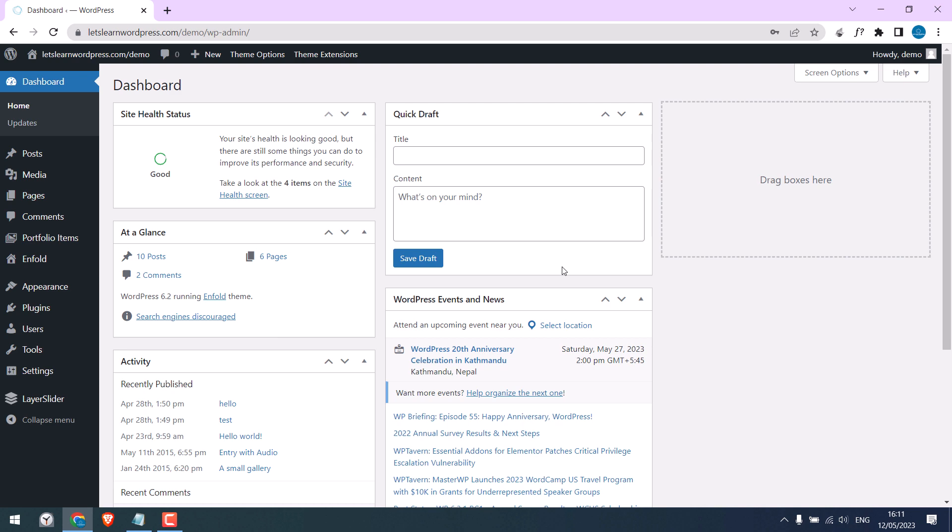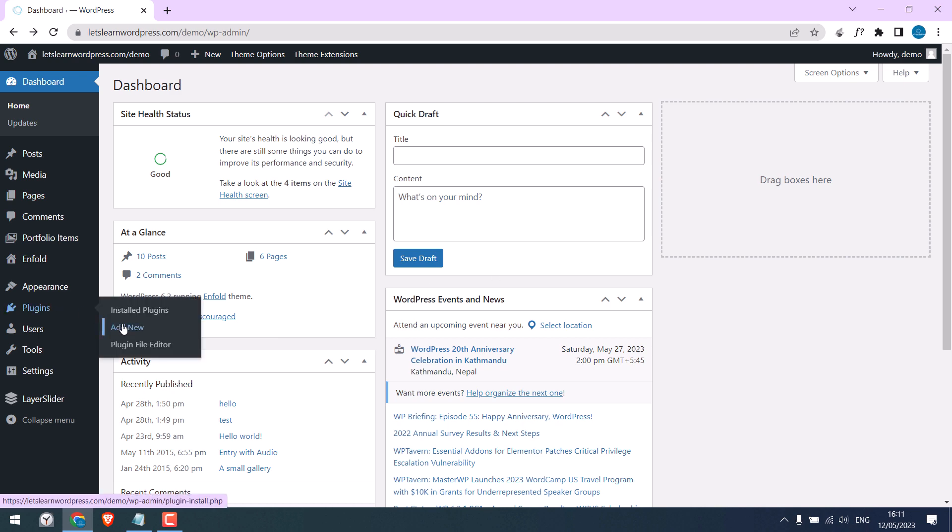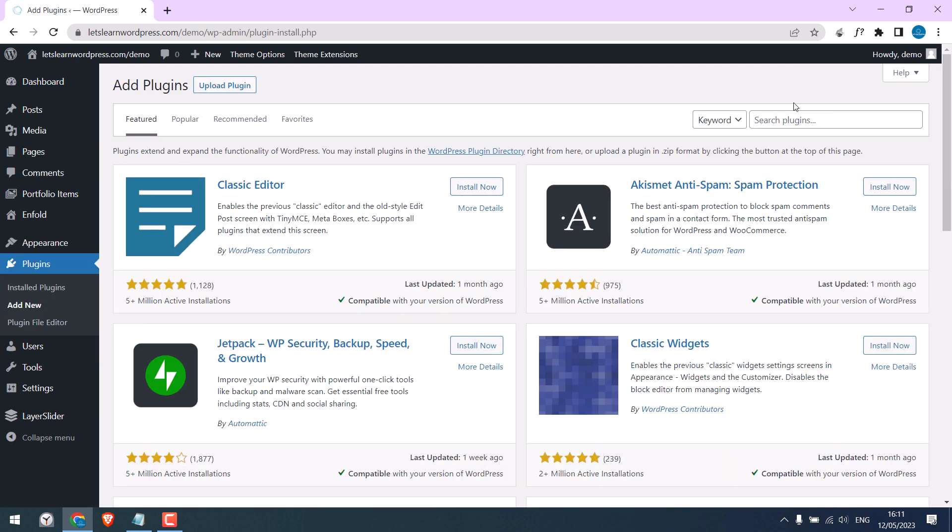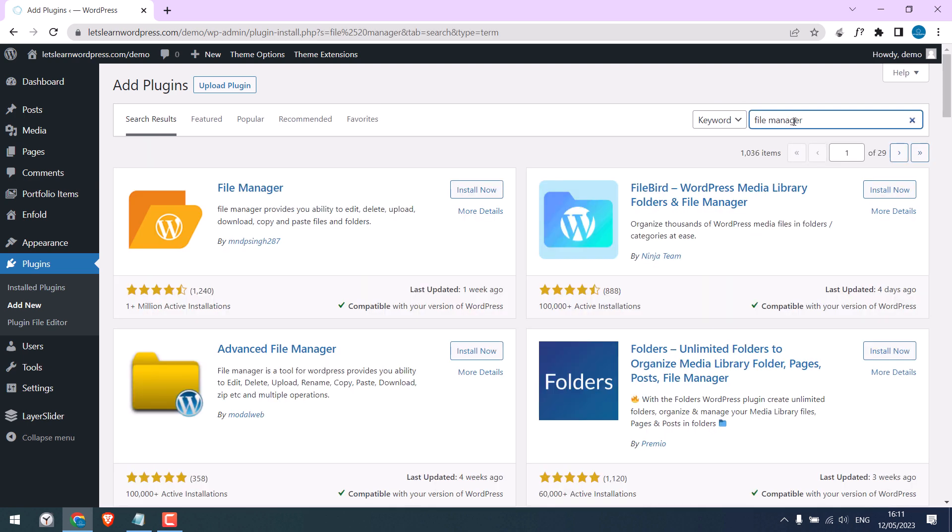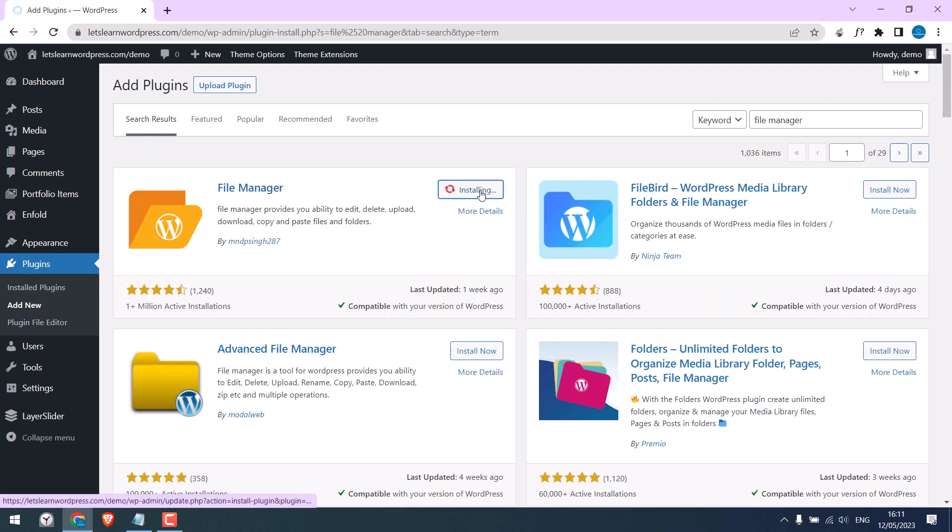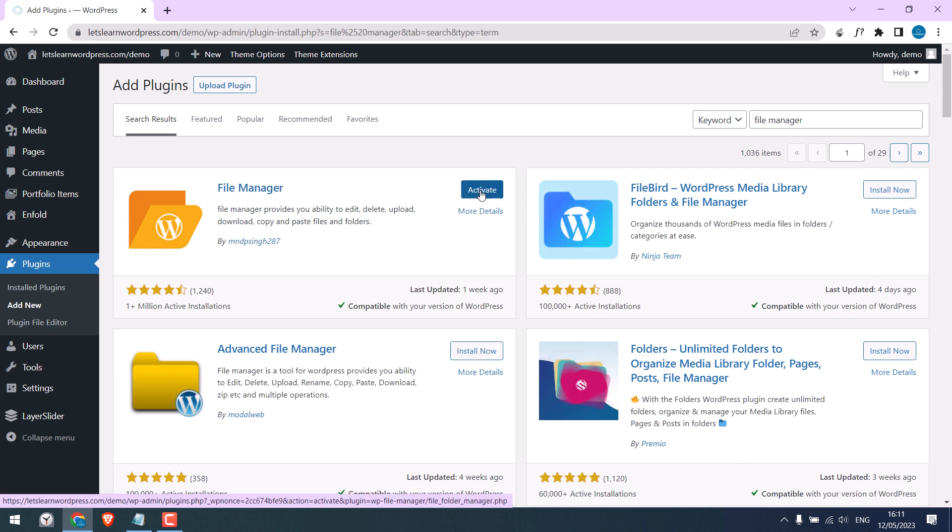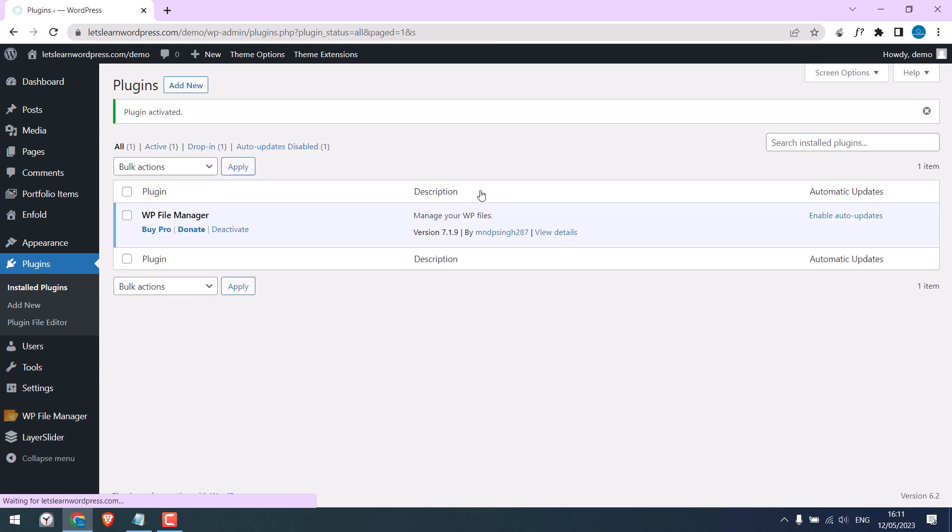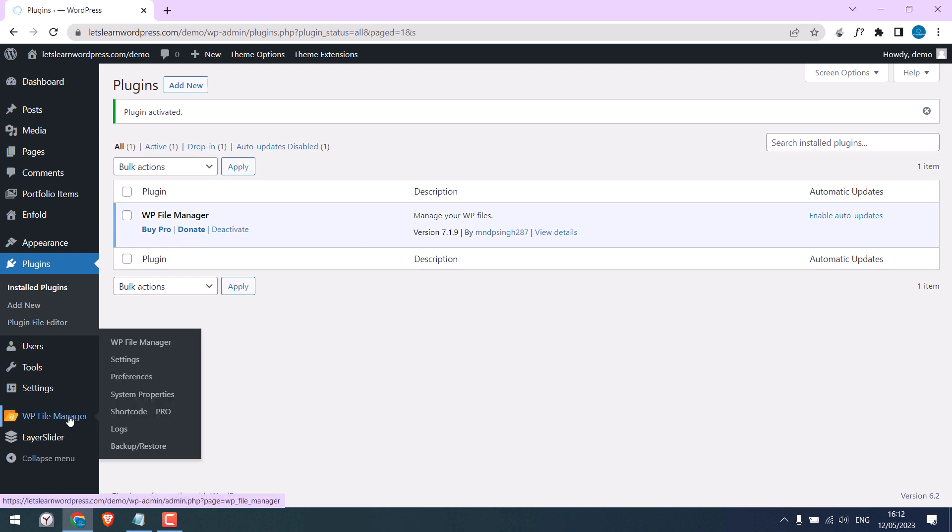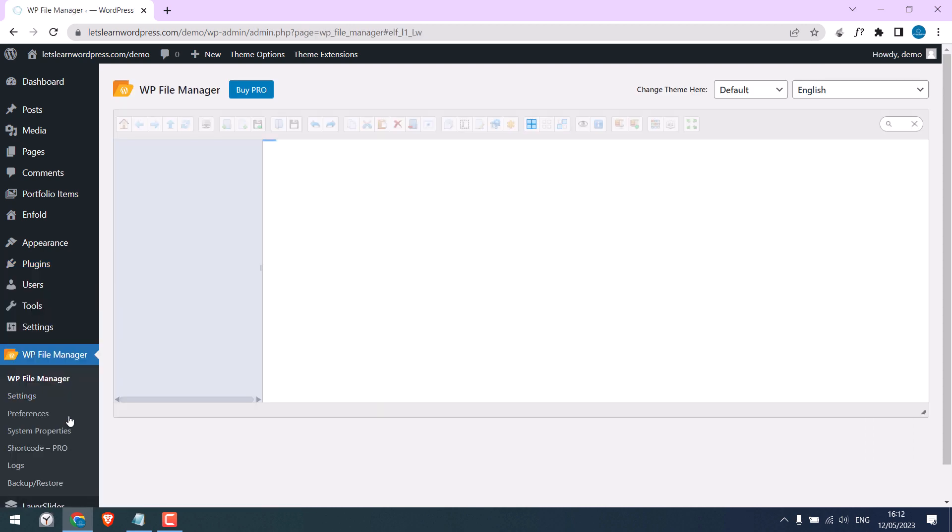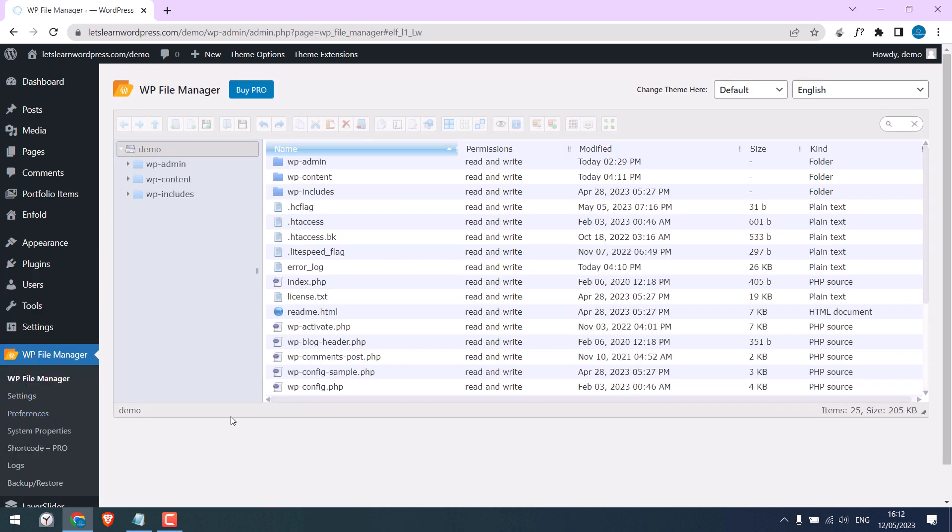Go to Plugins and Add New, and search for File Manager. This is the plugin. Install it and activate the plugin. So the plugin has been activated, click here.